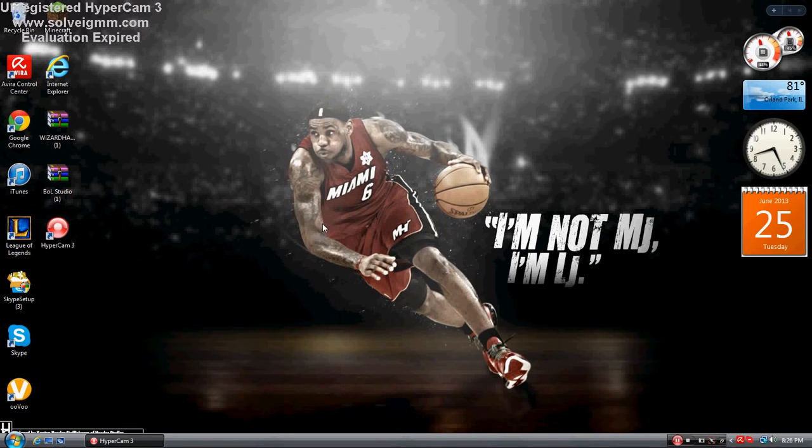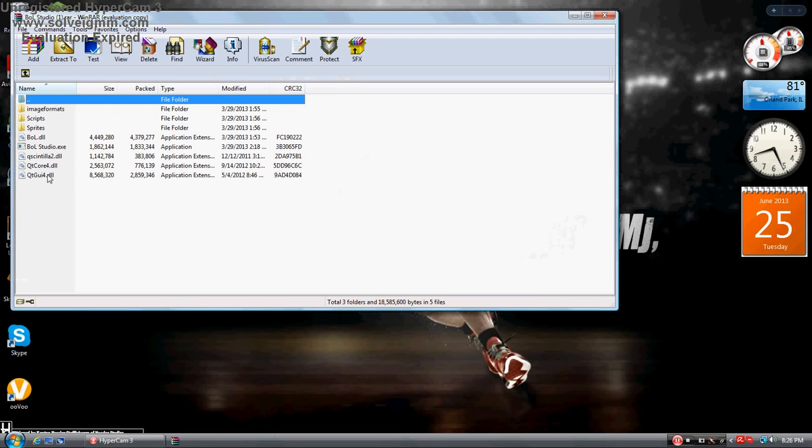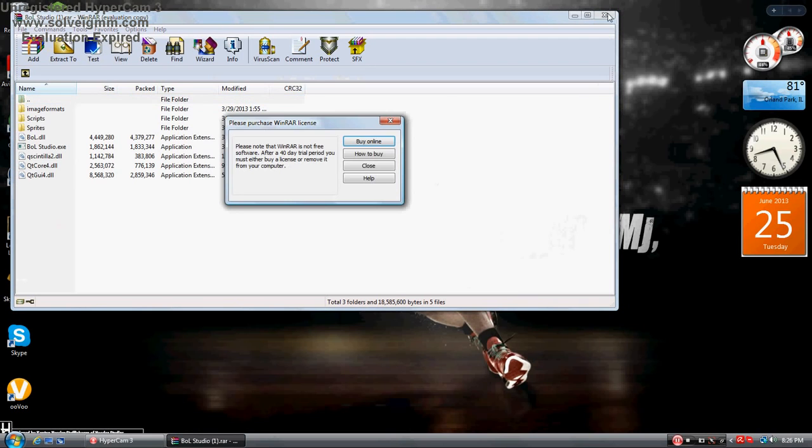Hello YouTube, Moze here. I'm going to show you how to download Bot of Legends for League of Legends.